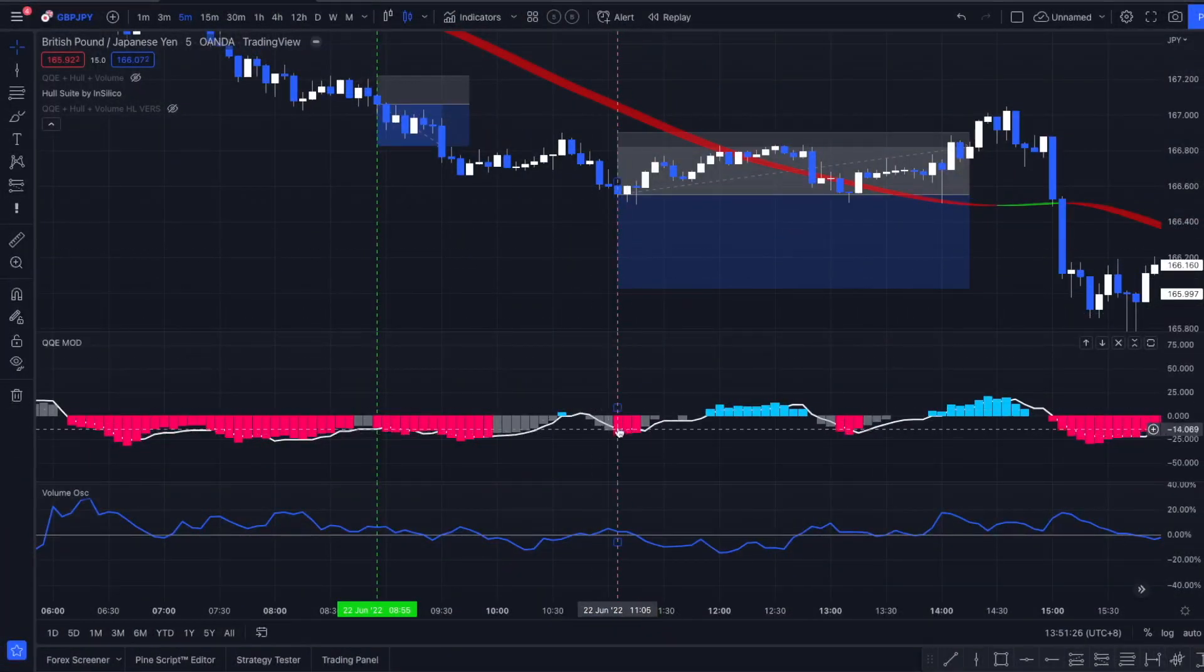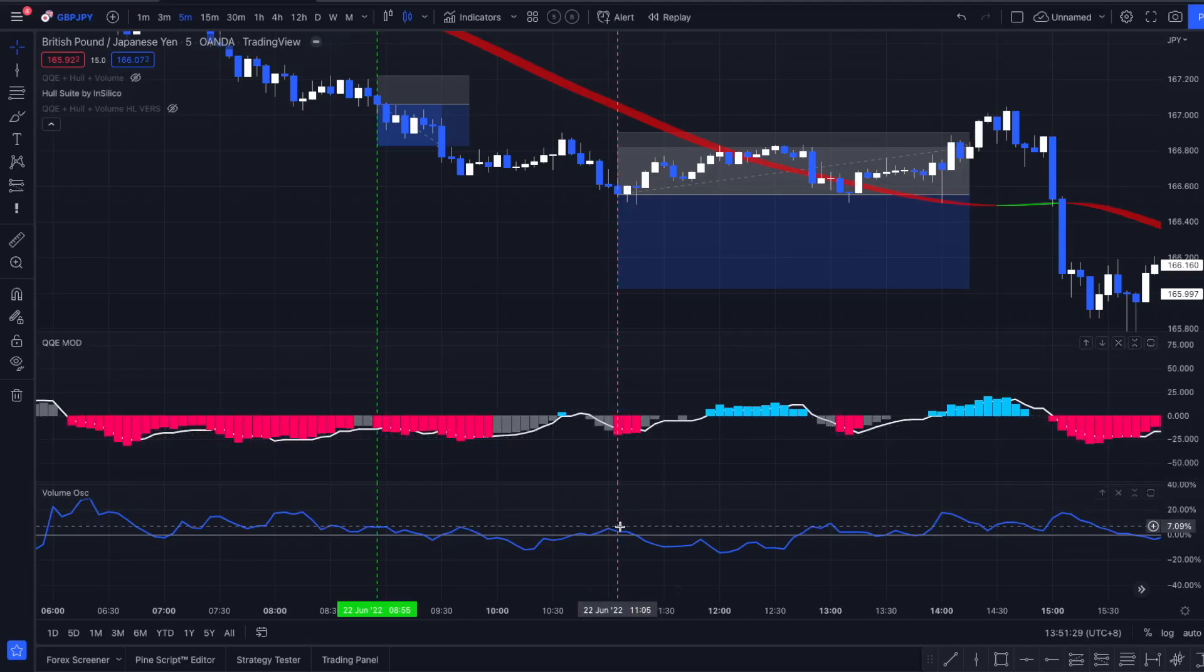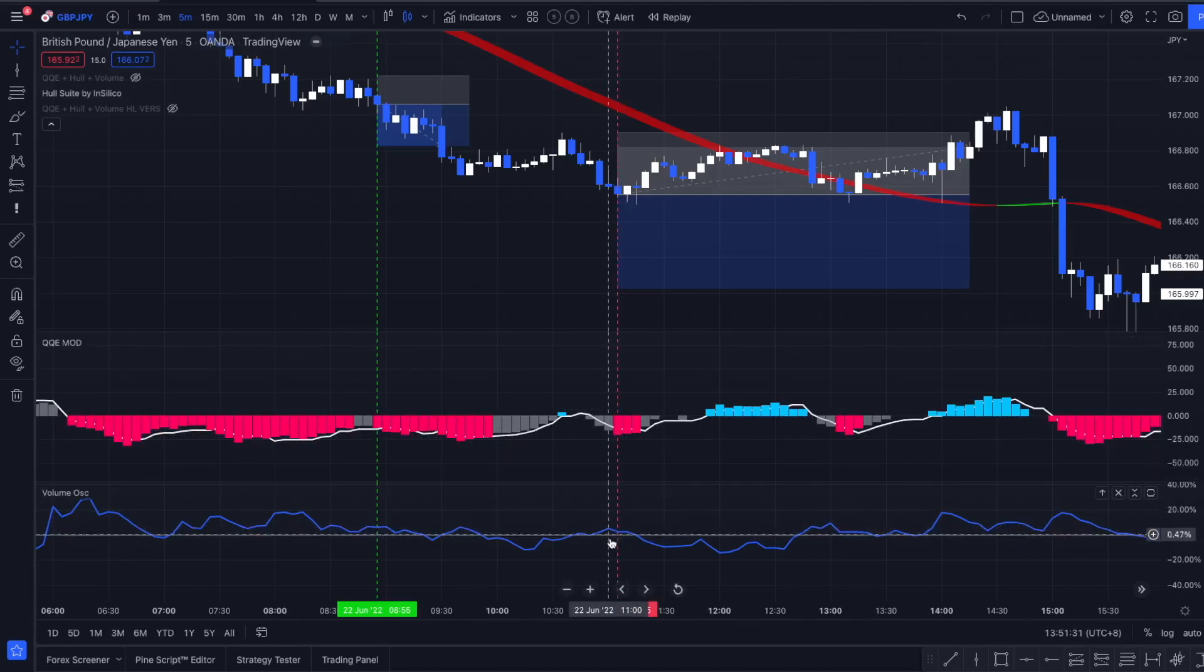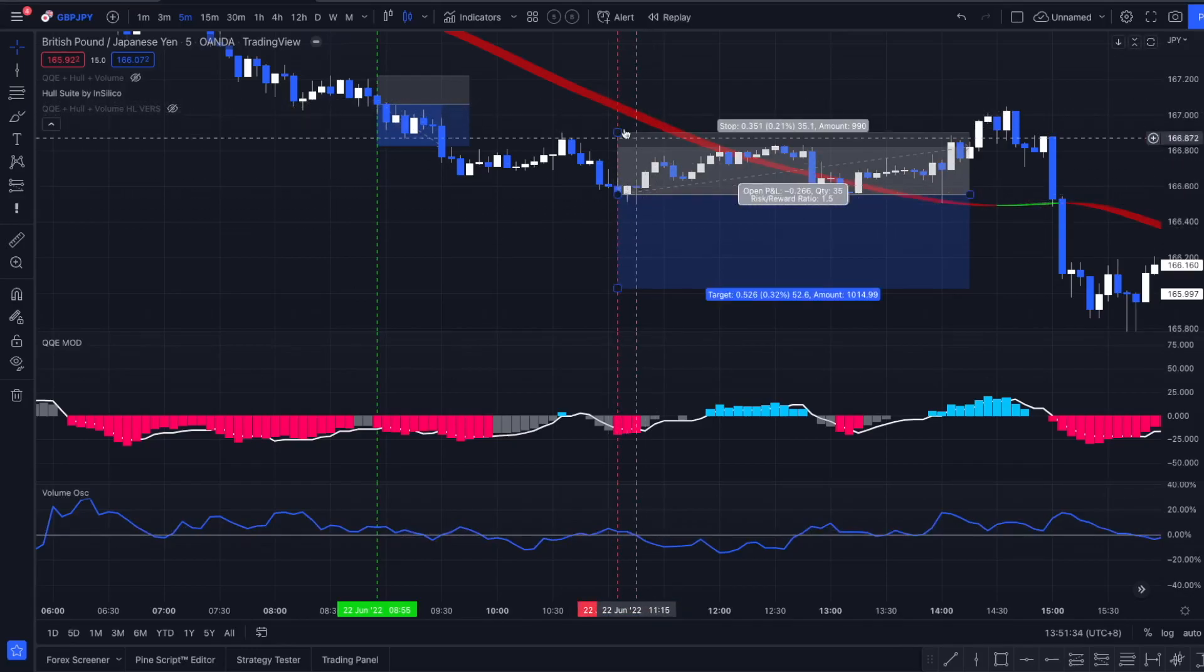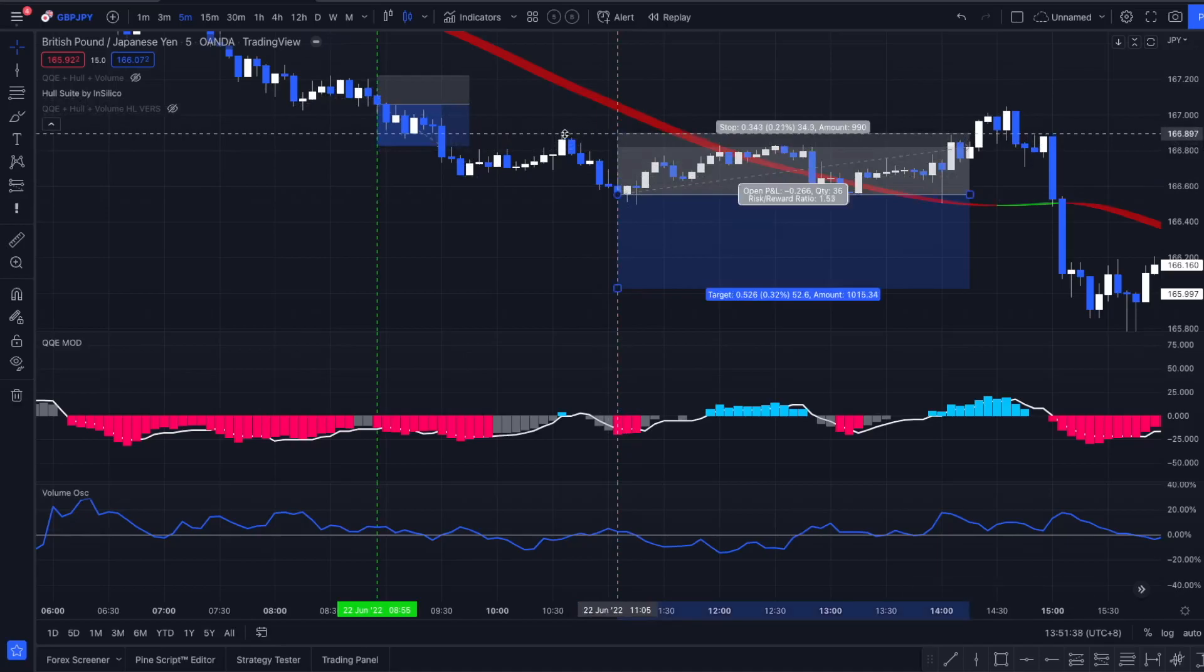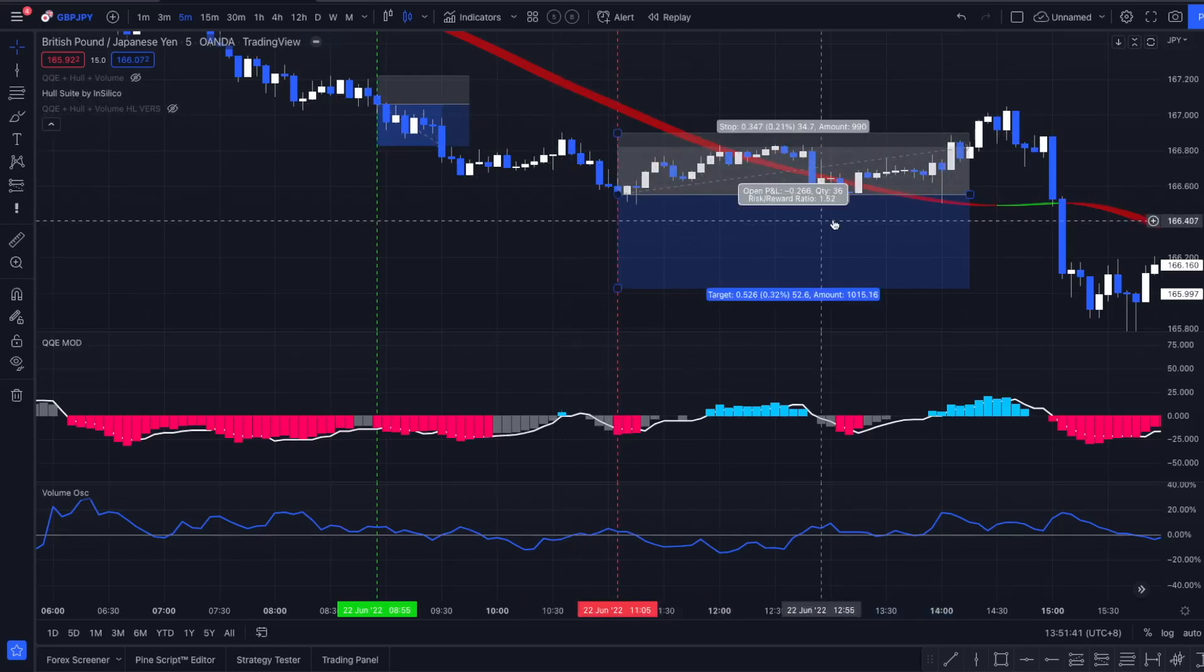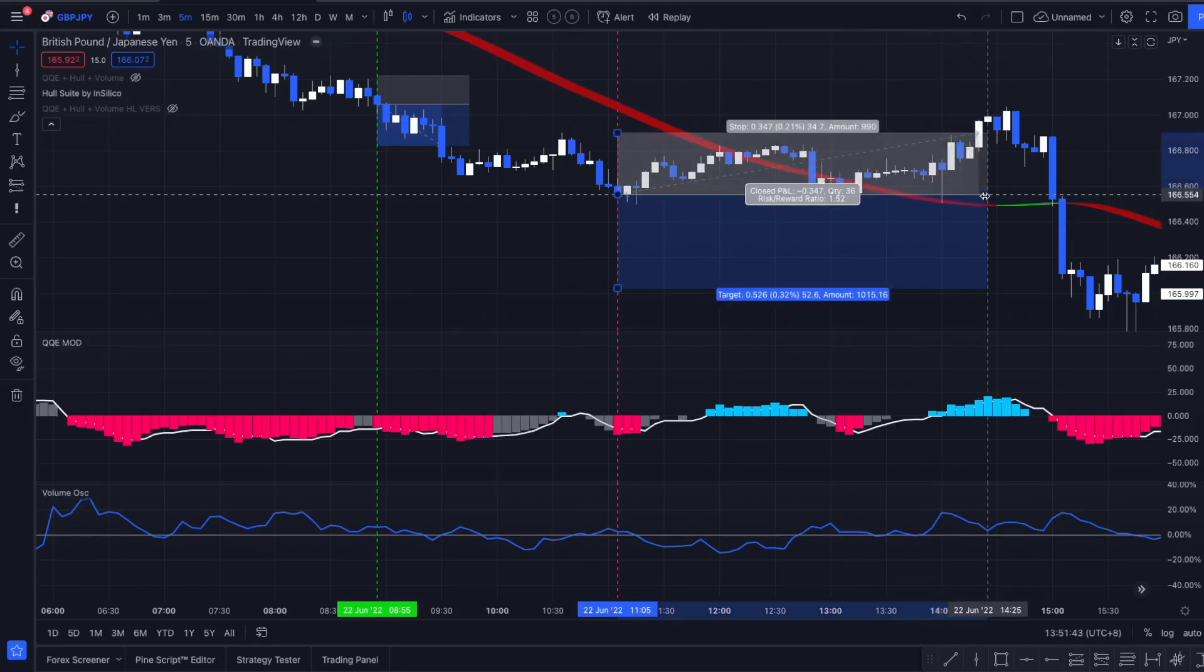One more entry example. Here again we have a new red colored QQE Mod signal, we have the volume oscillator above the zero level, and we close below a red colored Haussweiler indicator. Again we place our stop loss at the most recent swing high and target 1 to 1.5 risk to reward, which would have been a losing trade.